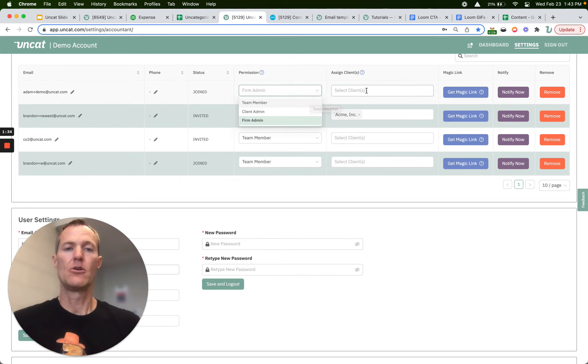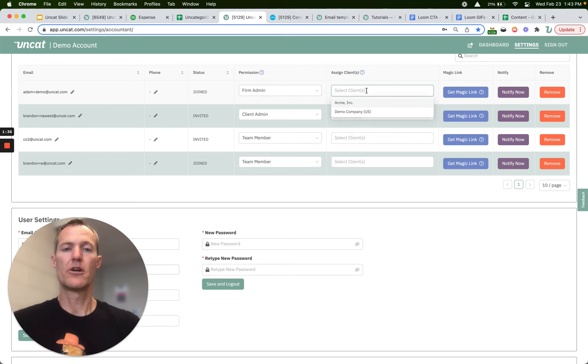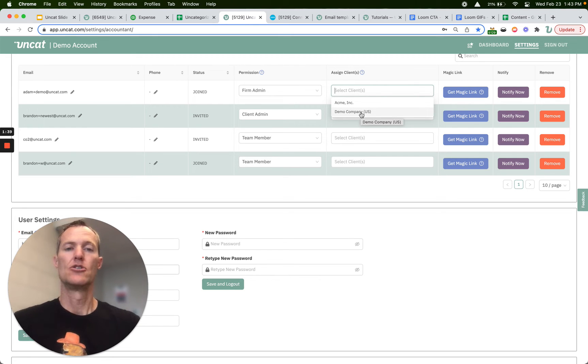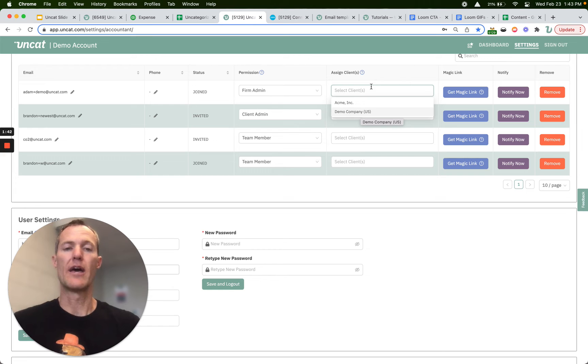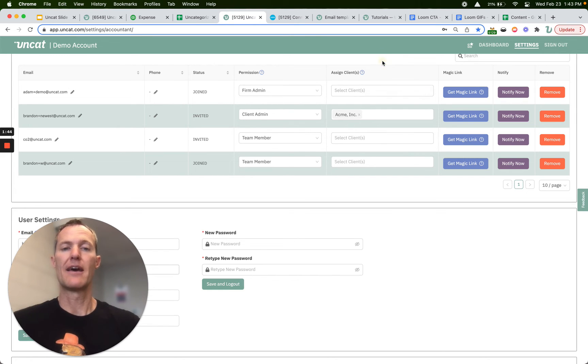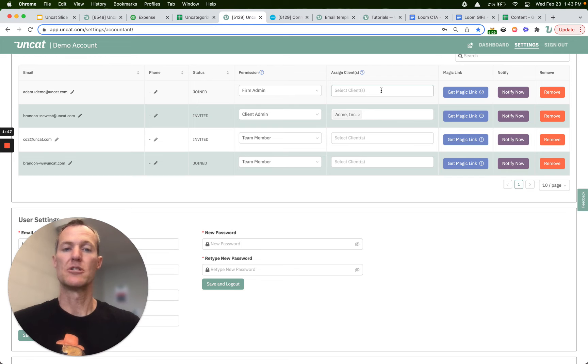Here you can assign clients to particular co-workers. So if you want to assign a particular client to one of your co-workers or several clients to a co-worker you can do that here. You can leave the field blank and that co-worker will be able to see all of the clients in their dashboard just like you can.